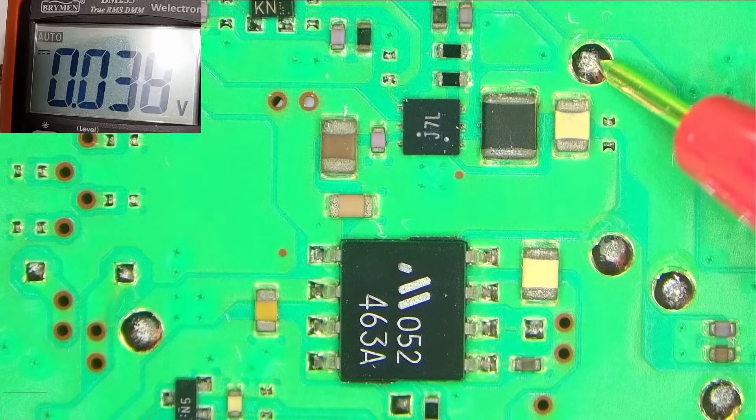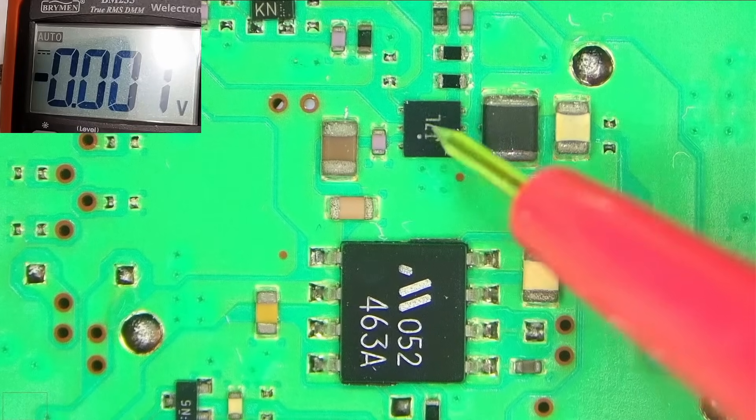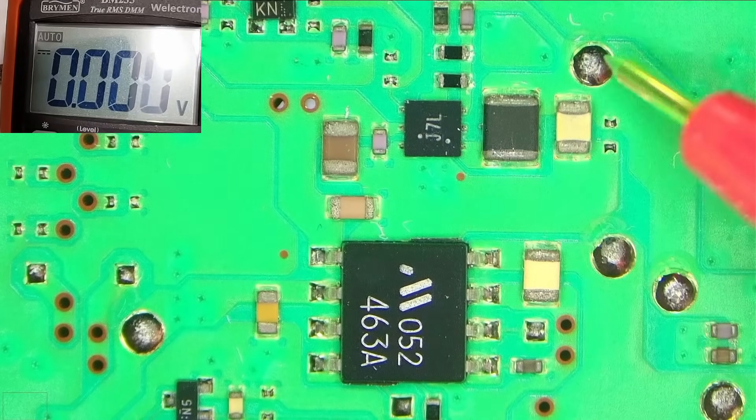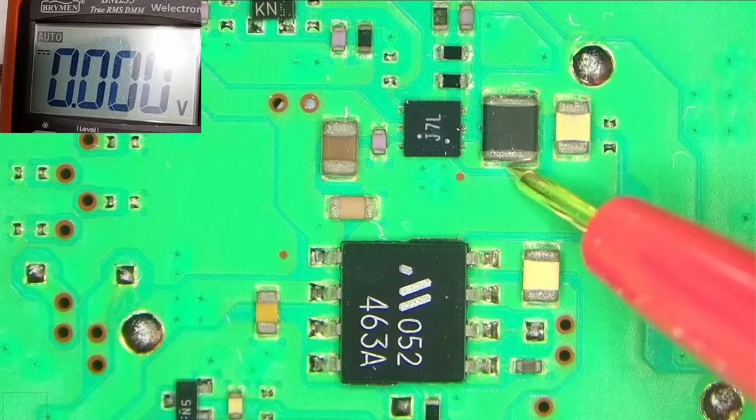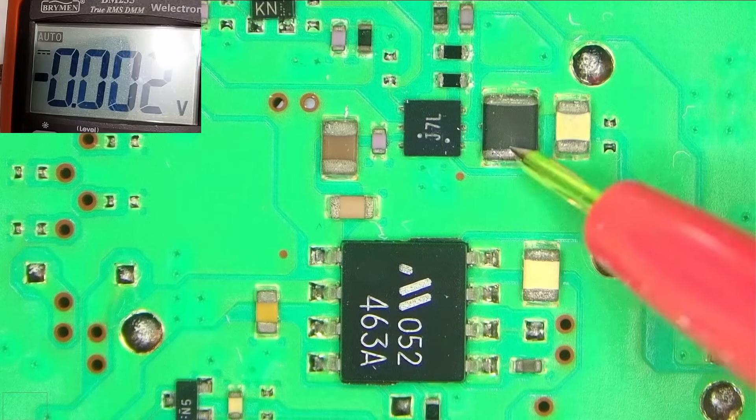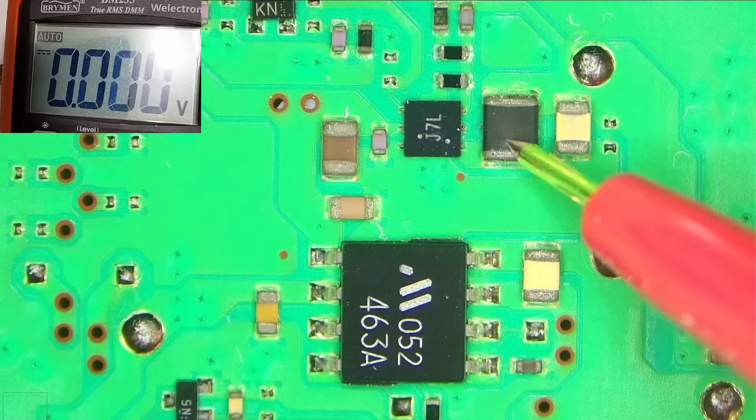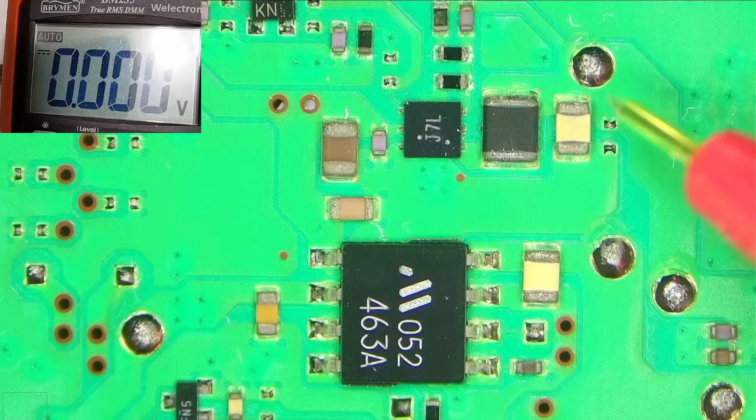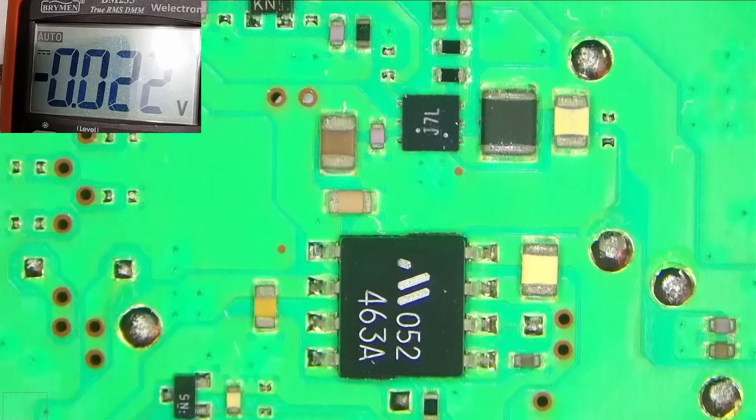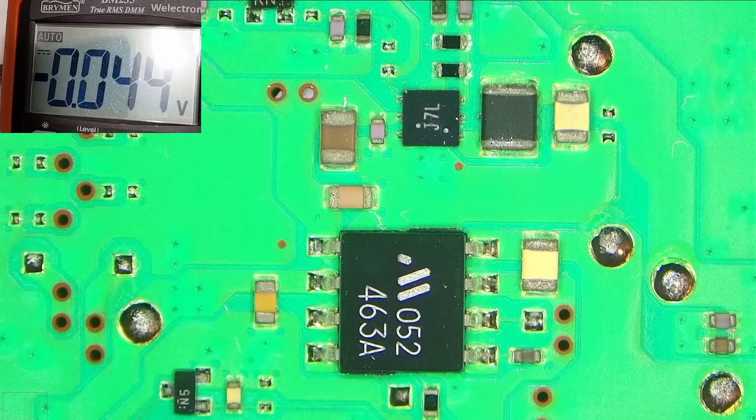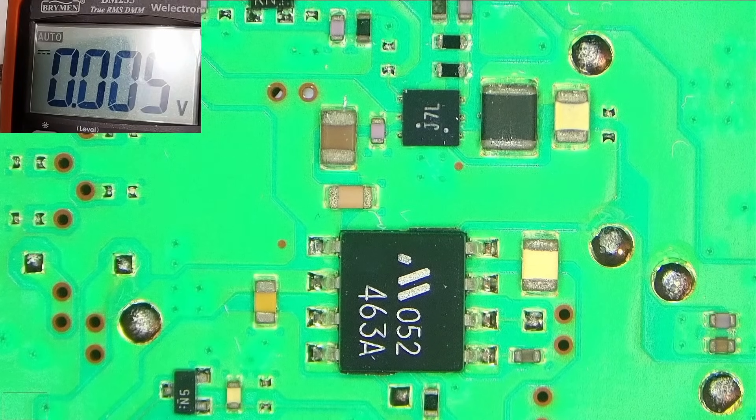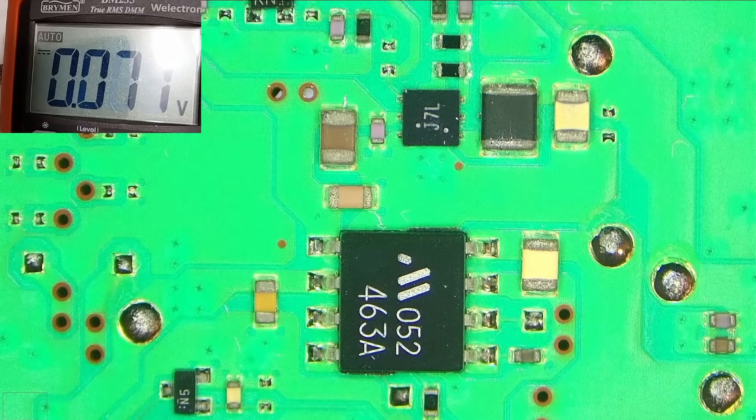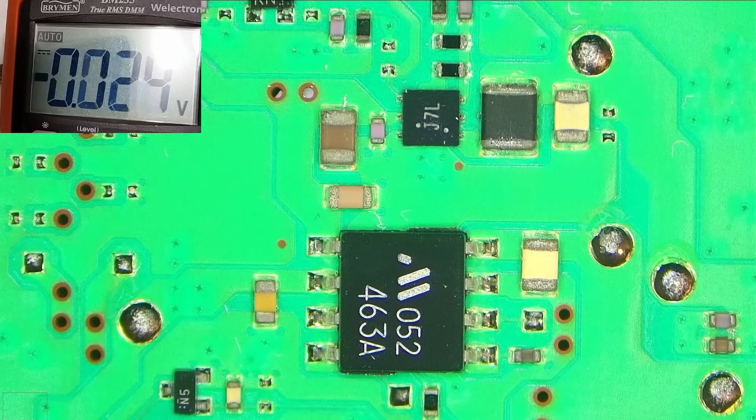So exactly the same situation as in my previous video. So this chip is faulty and it doesn't output 1.8 volts. But again, this is a good sign because that means we most likely won't have to replace the Wi-Fi Bluetooth chip, which is kind of a pain to replace. So I'll go ahead and replace that chip and we'll see what we can do then.